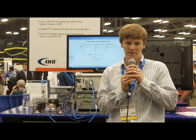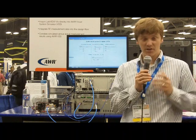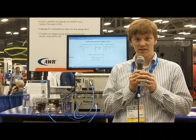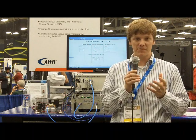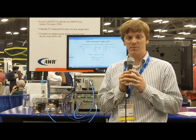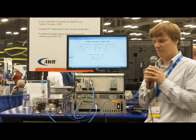Hello, my name is David Hall, Product Manager with National Instruments. And today we're going to show a demo that illustrates the inner workings of LabVIEW and AWR's Visual Systems Simulator software.